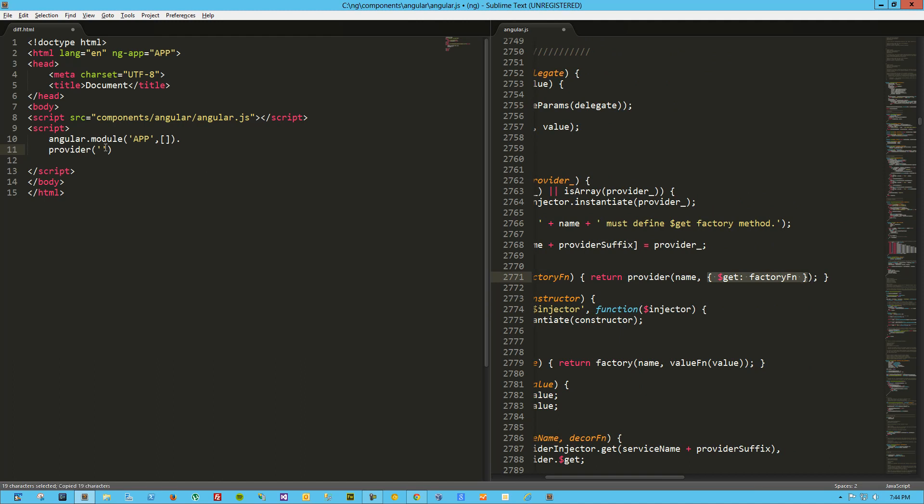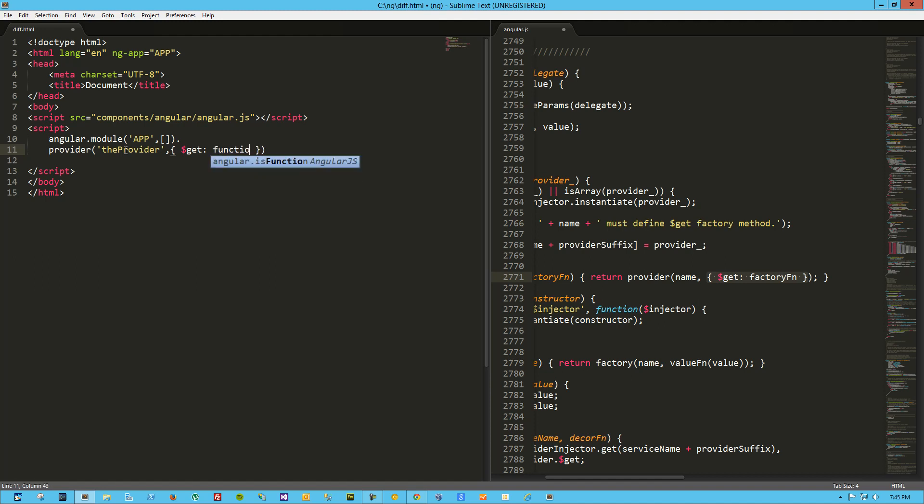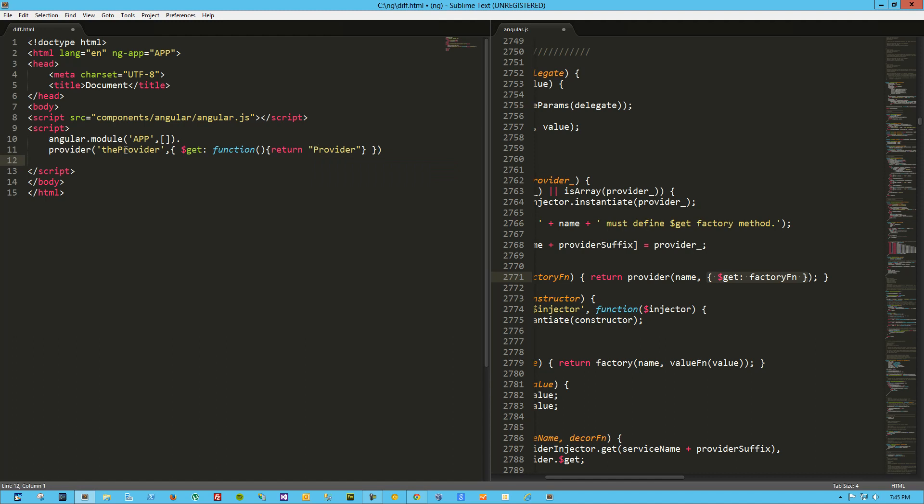And the method for that is provider, and we can see here that the provider takes a name and then it takes the provider, which from the factory function we can see exactly what it's looking for. It's looking for this object. So we're going to give it a name, the provider, and then we're going to pass in this object. I just copied that right from the factory function. So what are we going to do here? Let's say function, and we're just going to return provider. Okay, so presumably that should work.